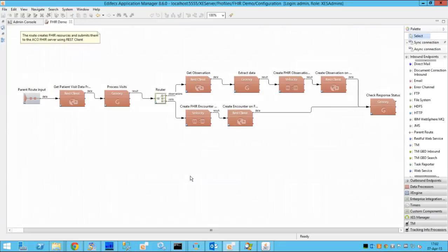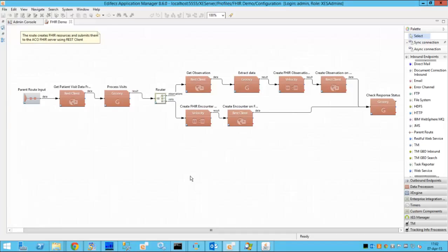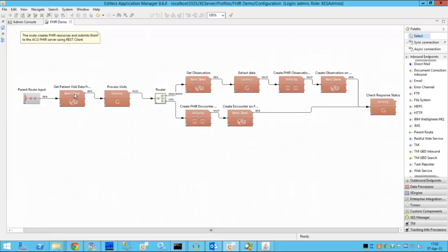Now we have switched back to Edifecs application manager to see how this process is implemented. And this process is implemented with help of so-called routes which are the orchestrations in Edifecs terms. So in order to do the whole process we need to do multiple things.